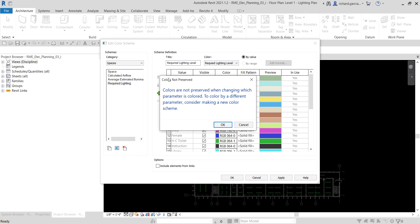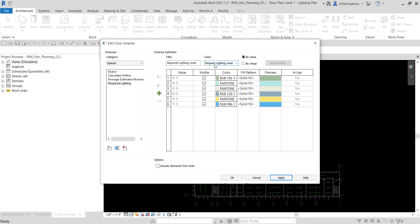If you see the 'Colors Not Preserved' dialog box, just select OK. Note that the spelling of 'Required' is wrong — we can edit that later. Now the next thing we're going to do is change the range mode. Instead of Value, select 'By Range'.